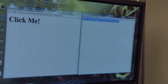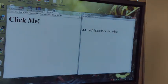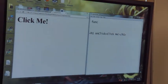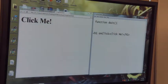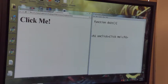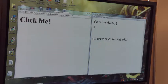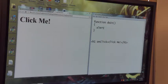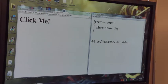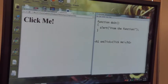Back on the monitor, I type the function. I start with the keyword 'function' in lower case, then the identifier 'doit', then the argument parentheses. I place the opening curly brace to start the body. Then I type the pre-made function 'alert' with the message 'from the function' in quotation marks, close the parentheses, and add a semicolon. Then I close the body with the closing curly brace.